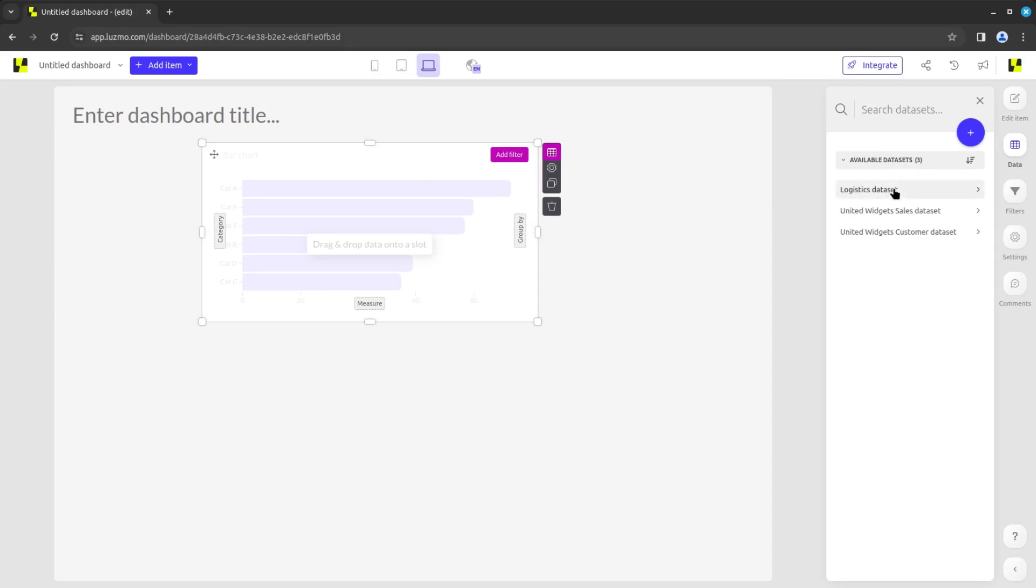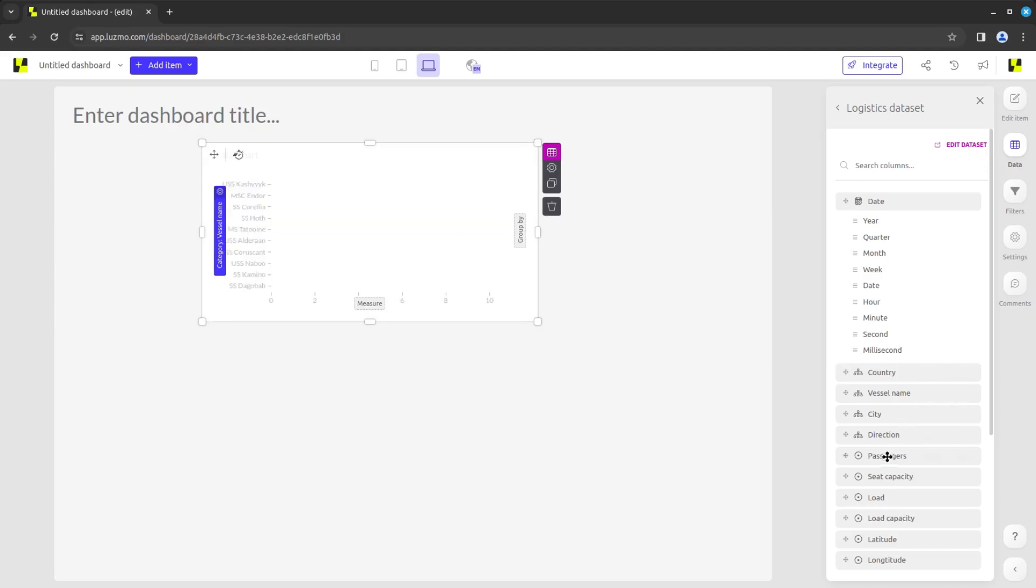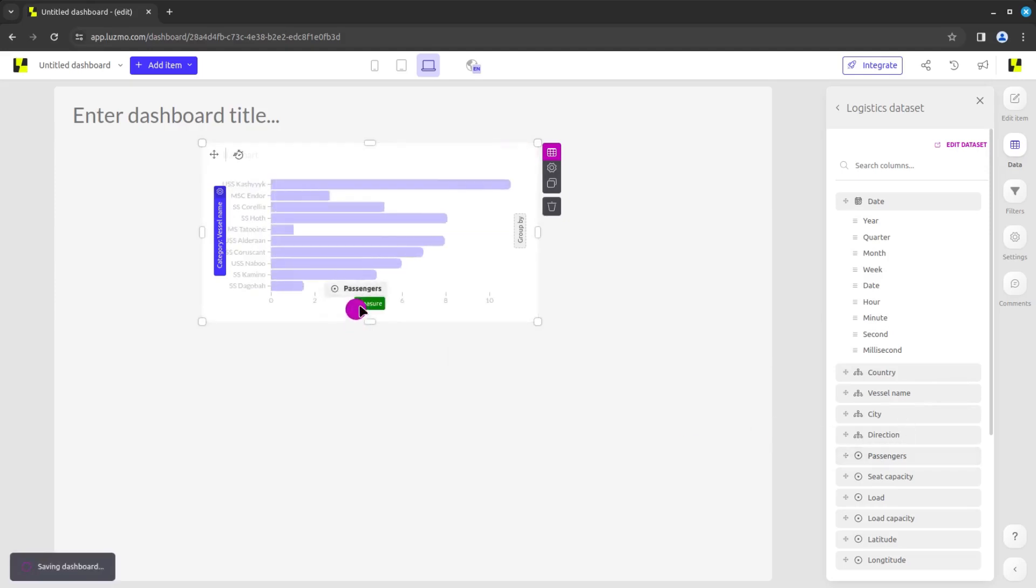We can select the logistics dataset we added previously to visualize the distribution of passengers throughout the ships of the dataset. For this, we will drag the vessel's name to the category slot and the passengers to the measure slot.